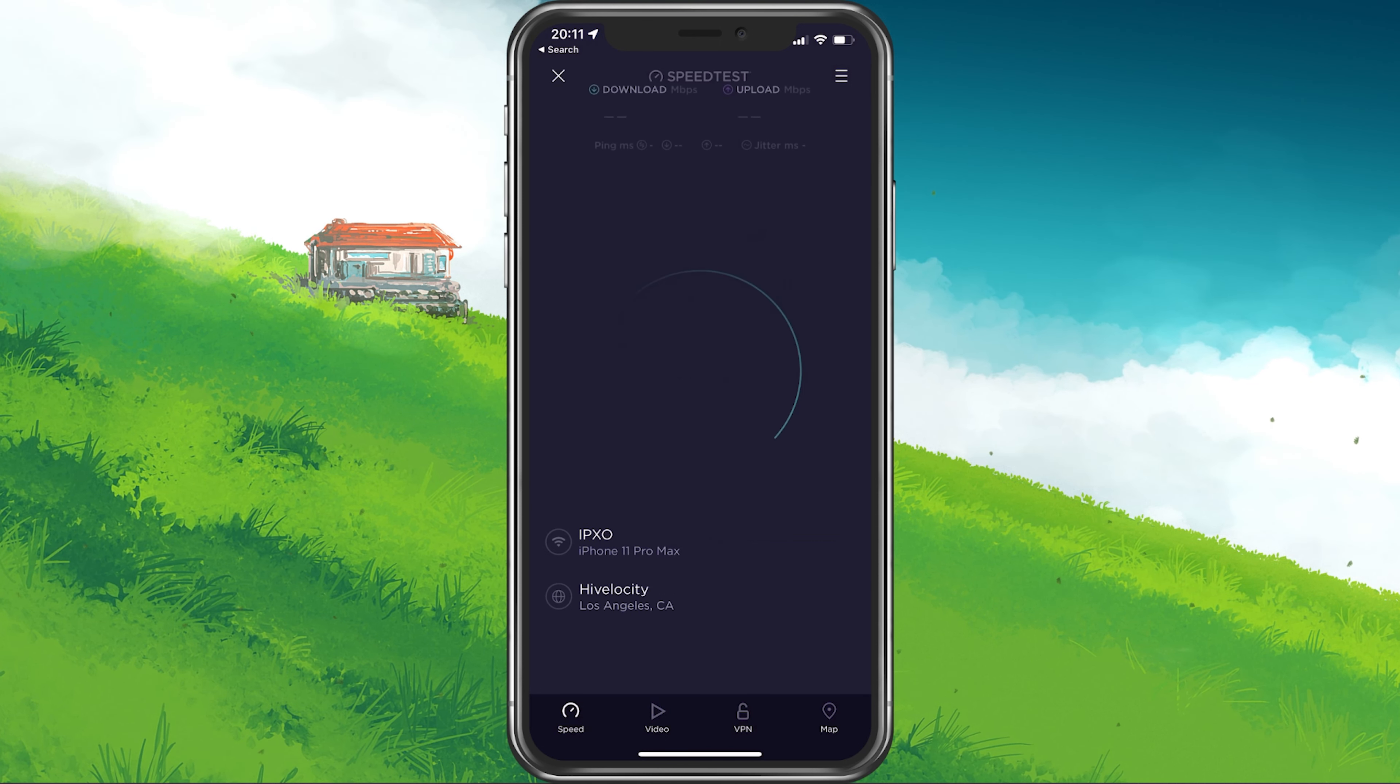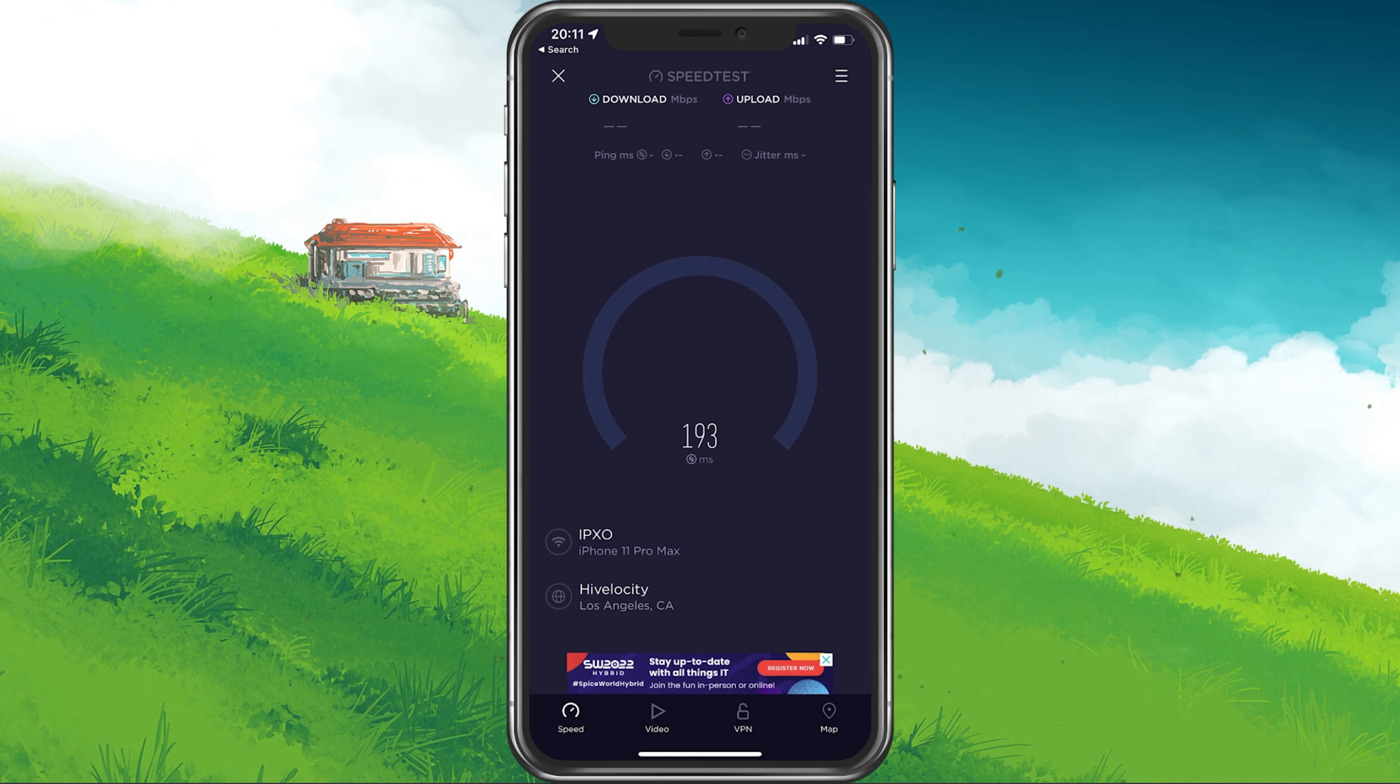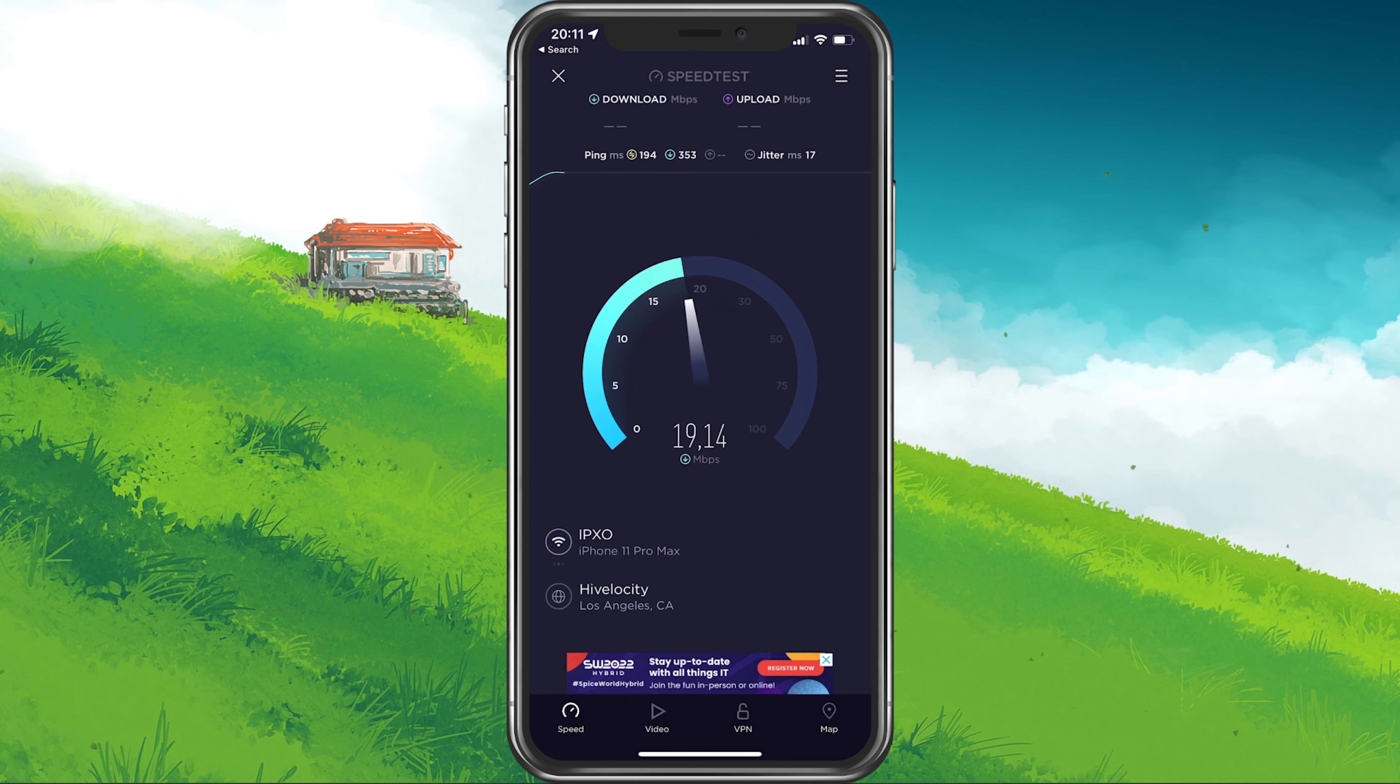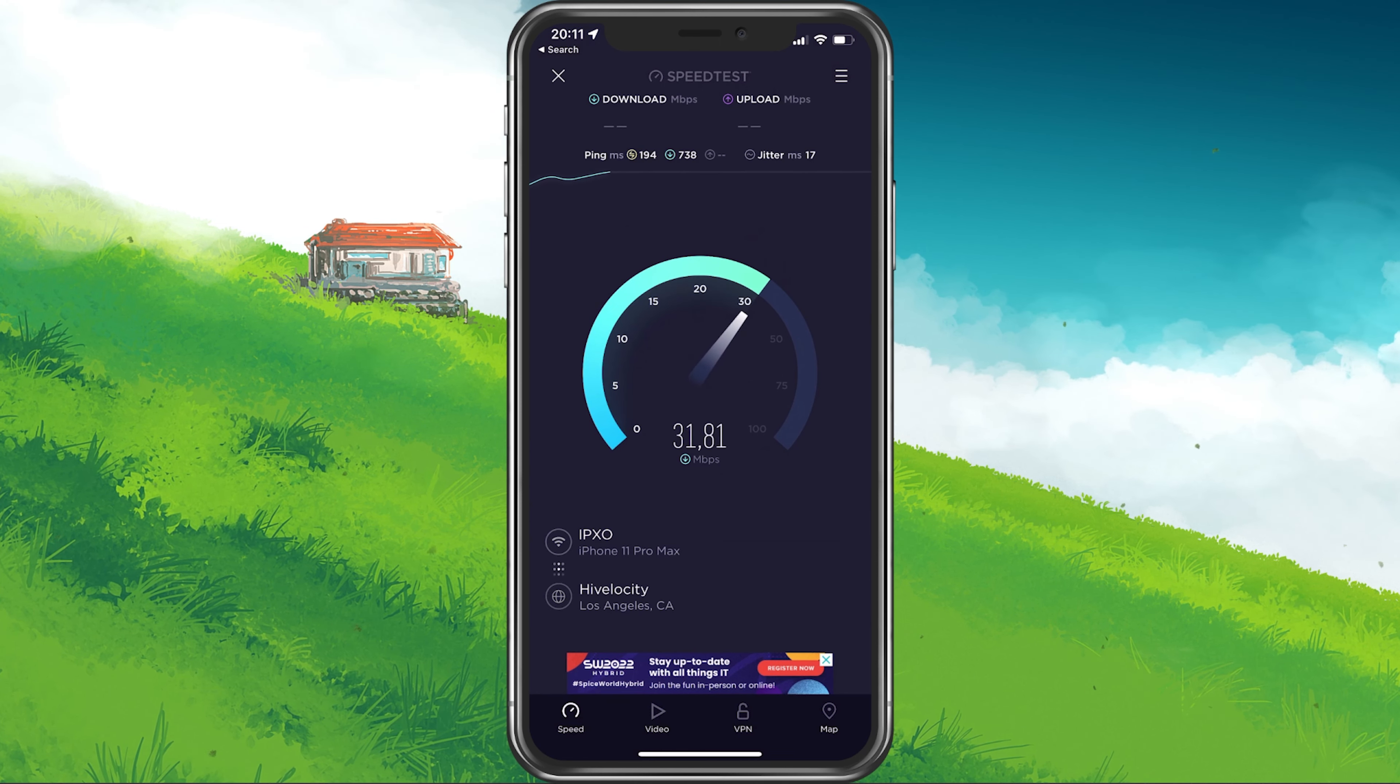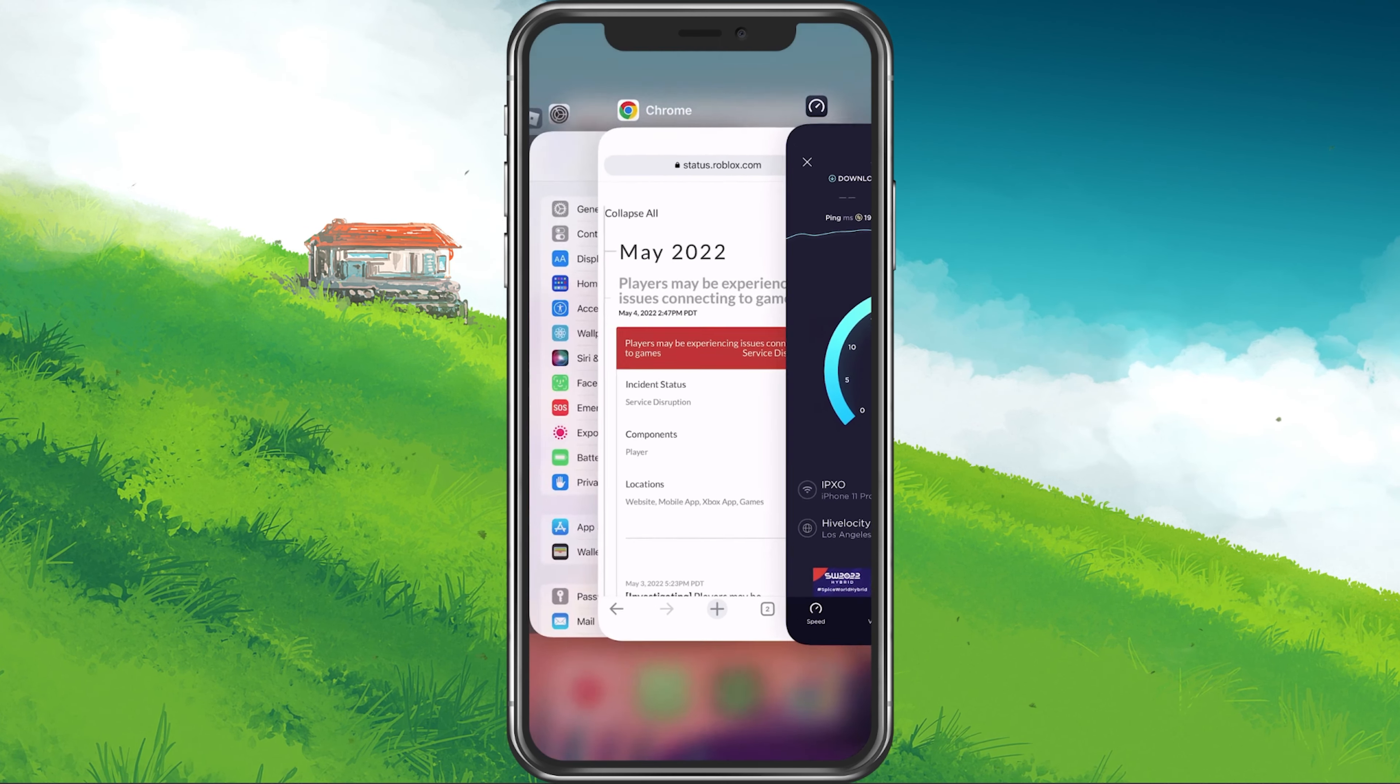In case your ping is higher than 100ms or you're having an unstable download speed, then you should consider using a different network connection to play Project Slayers on your mobile device. To further improve your network connection, you can restart your router or modem in case you haven't done this in a while.